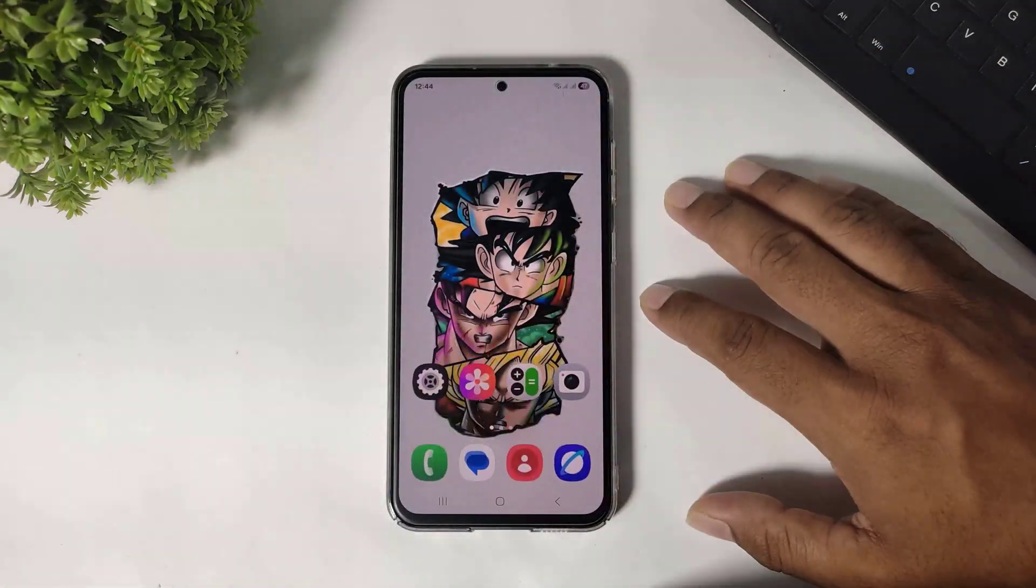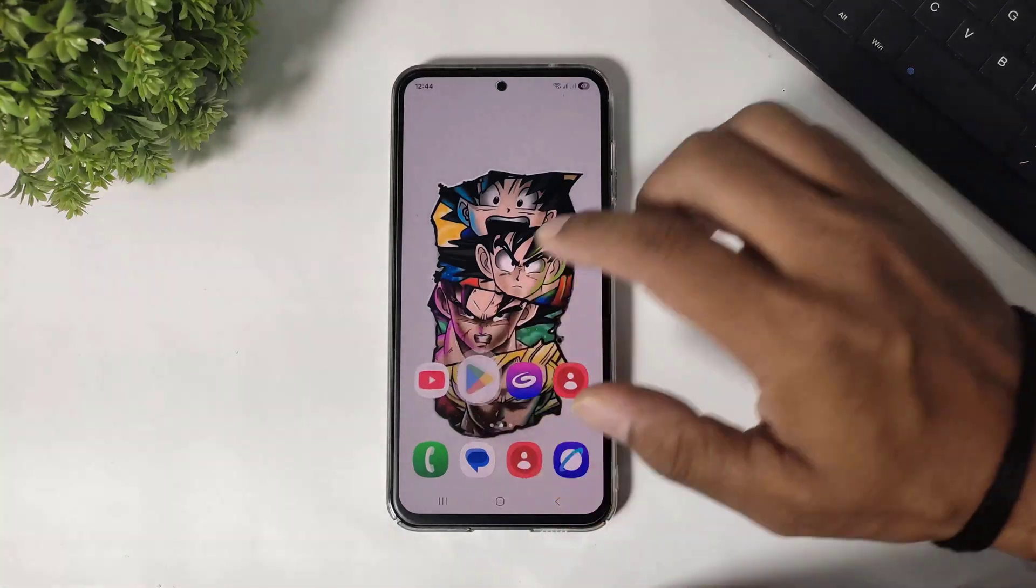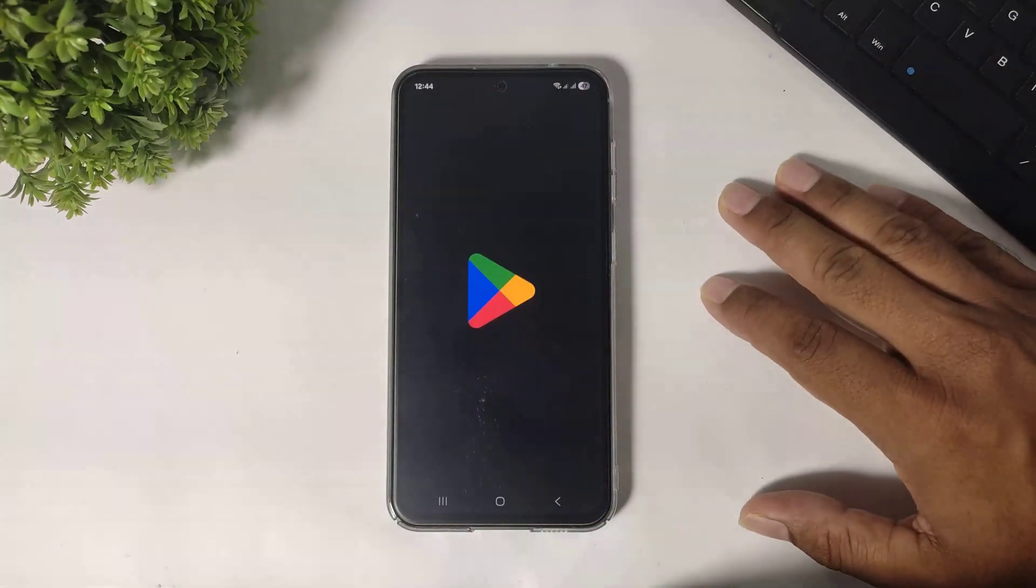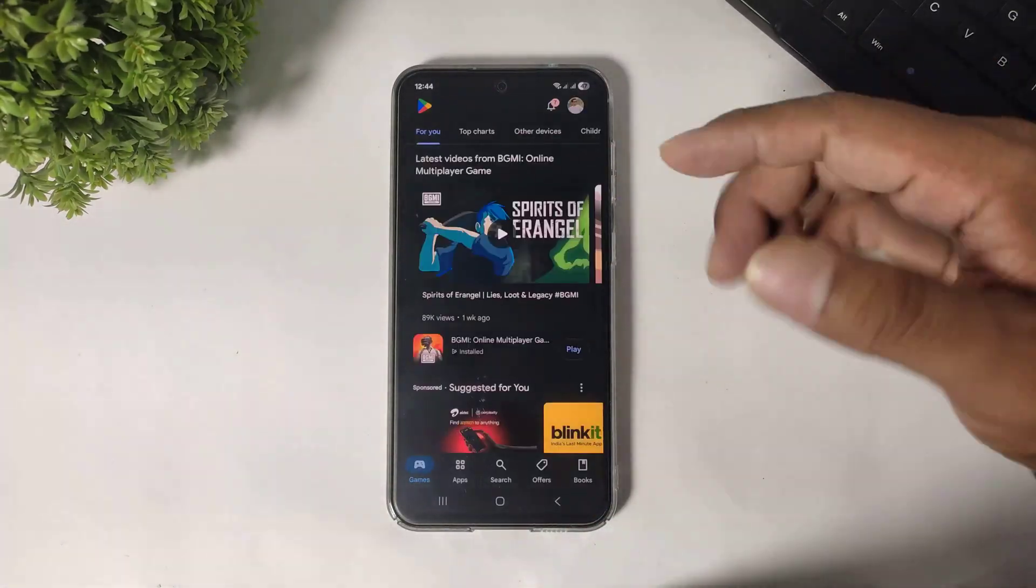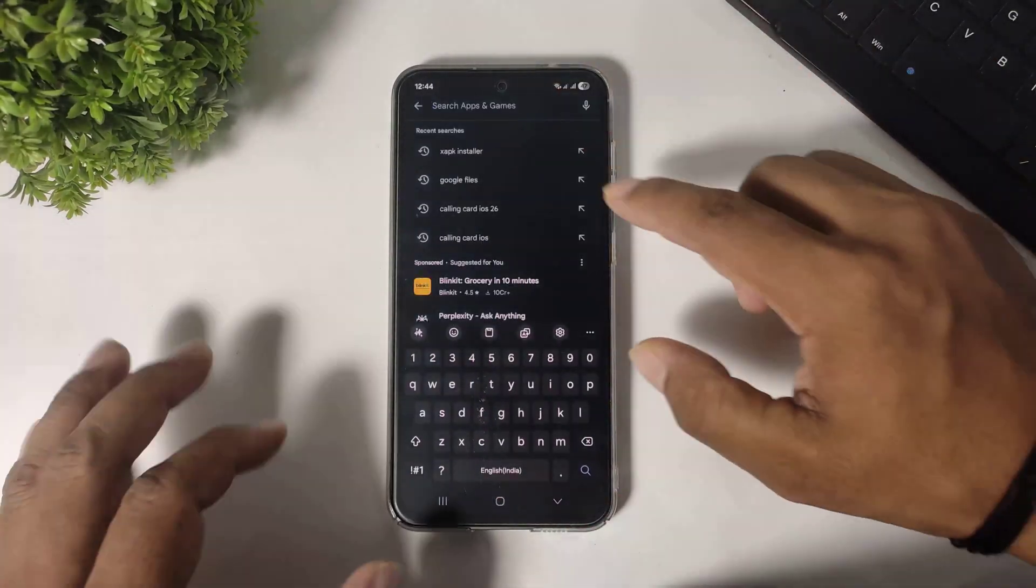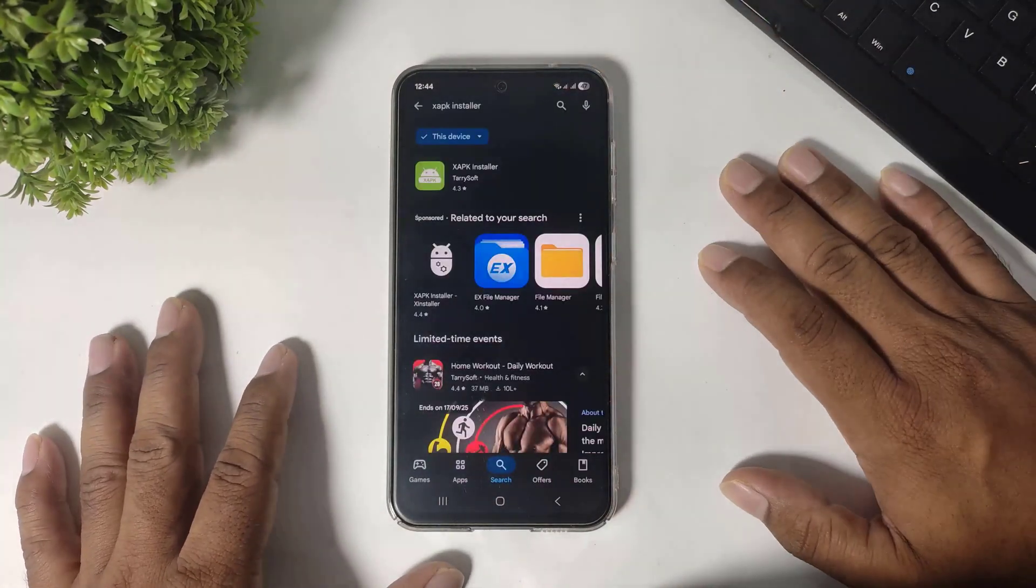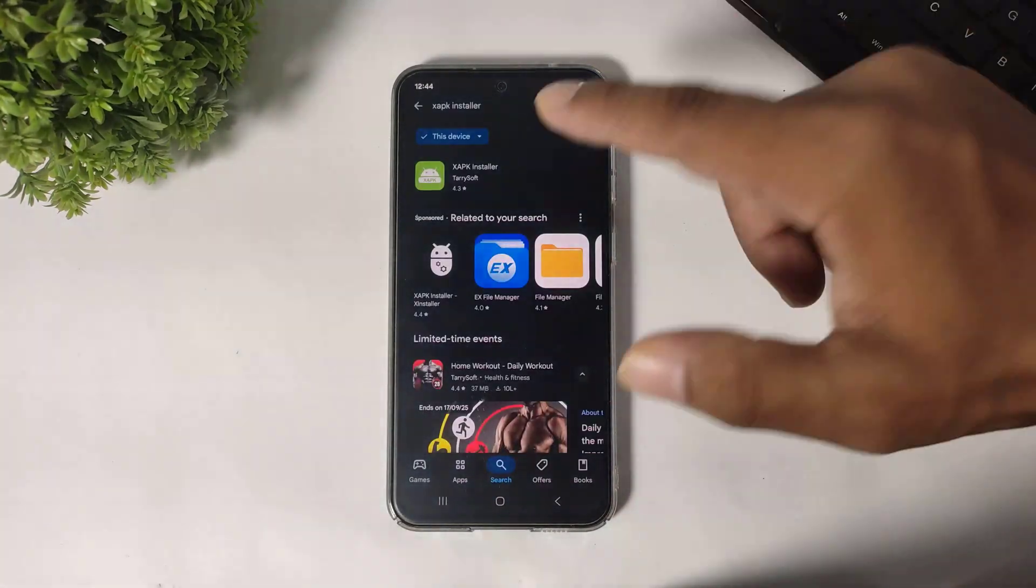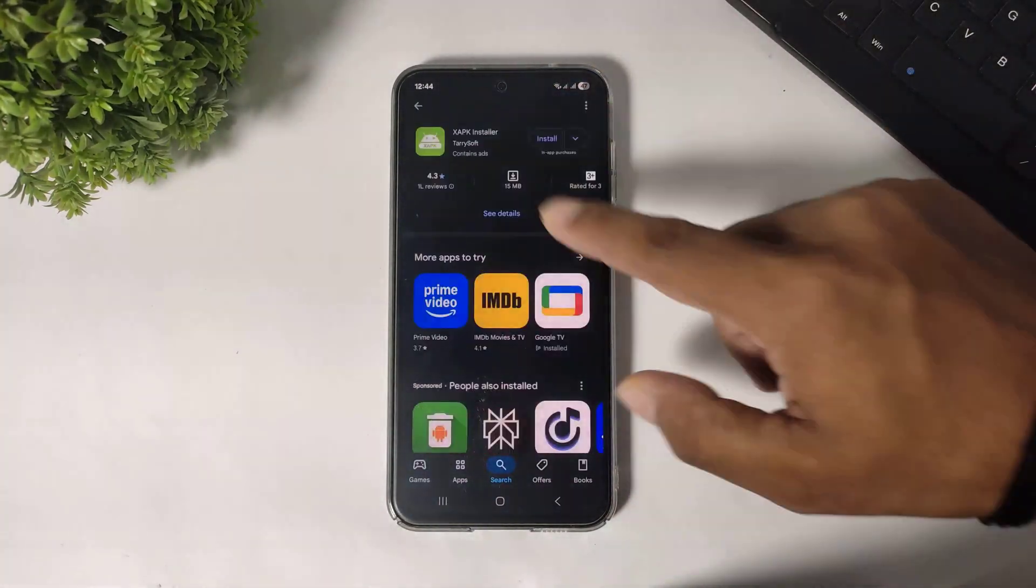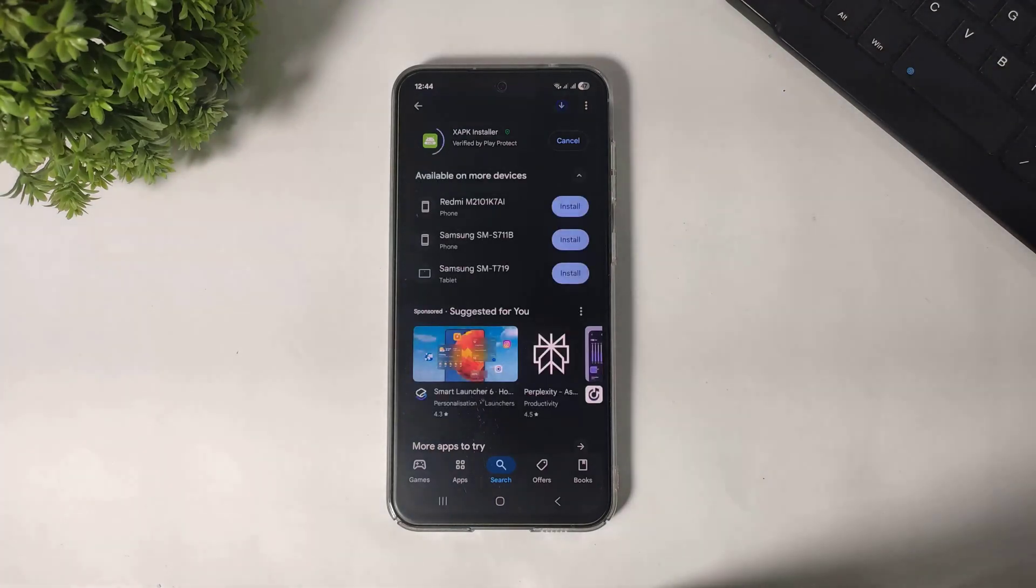First, open Play Store and search XAPK Installer. You have to download this app on your Android device.